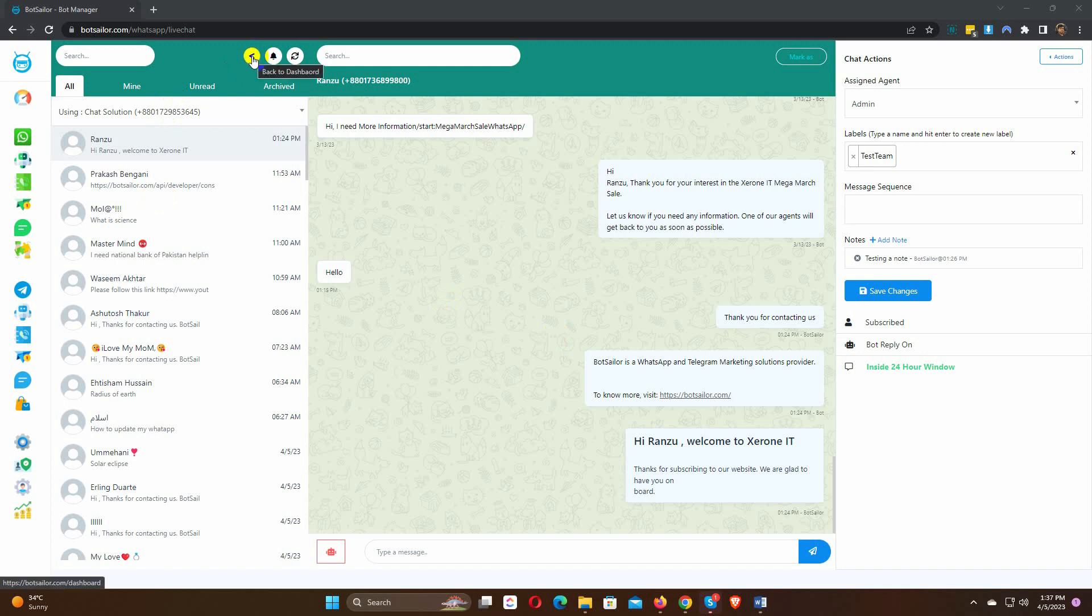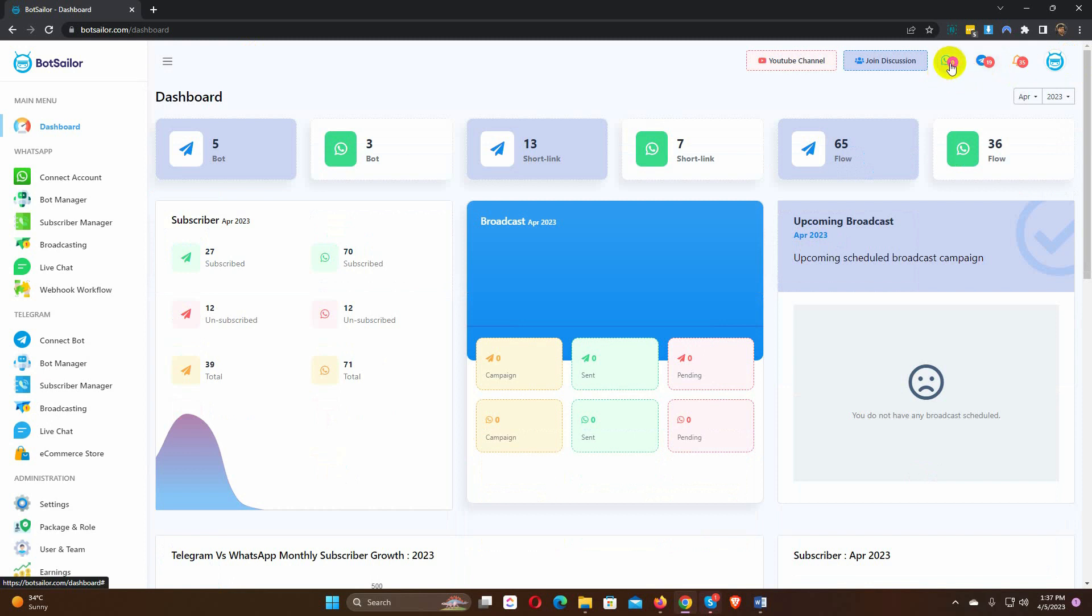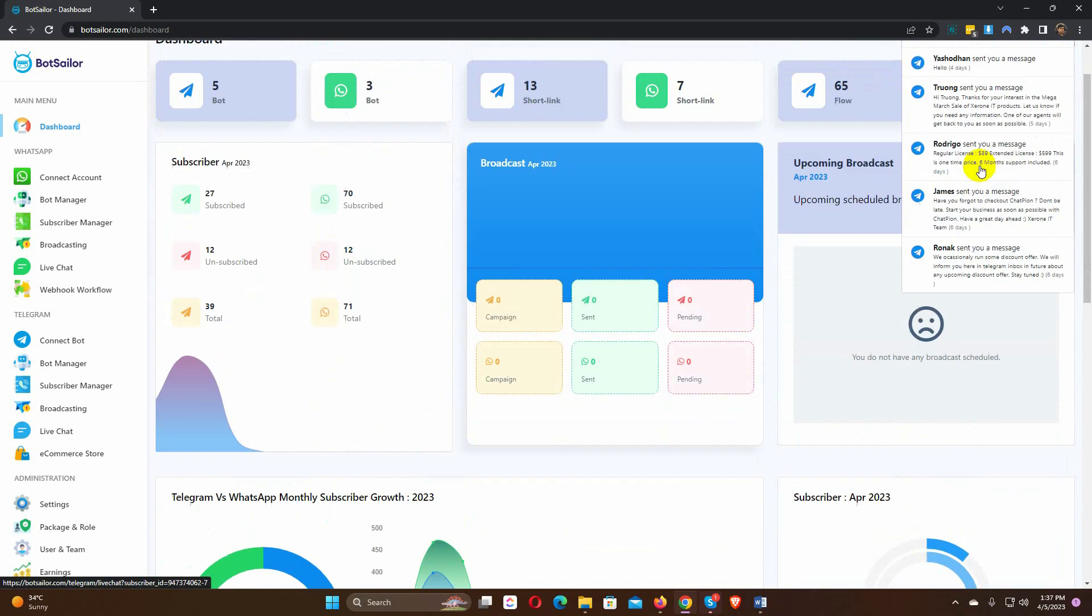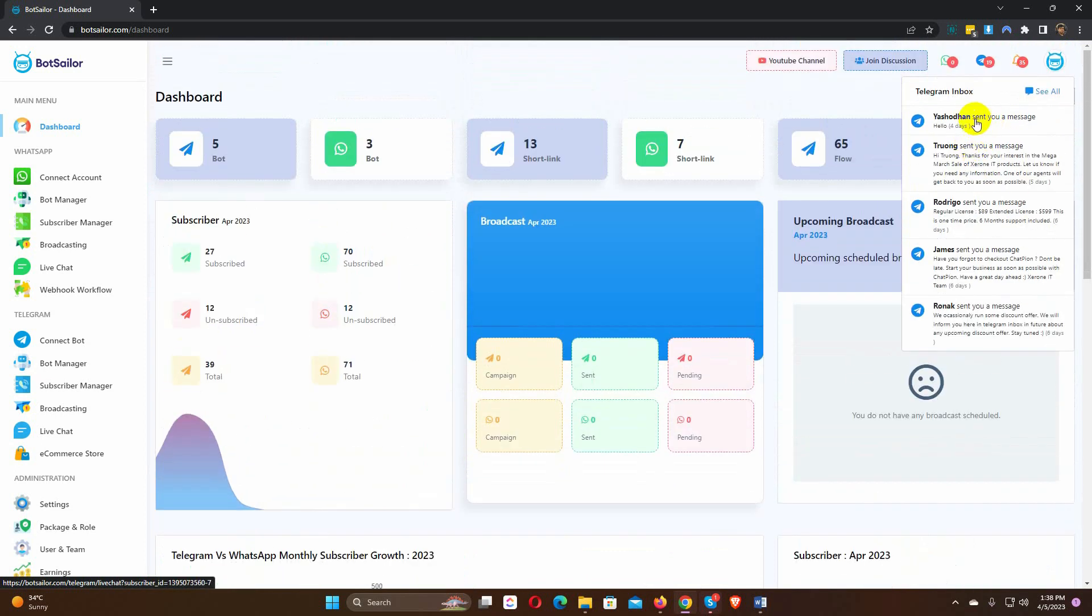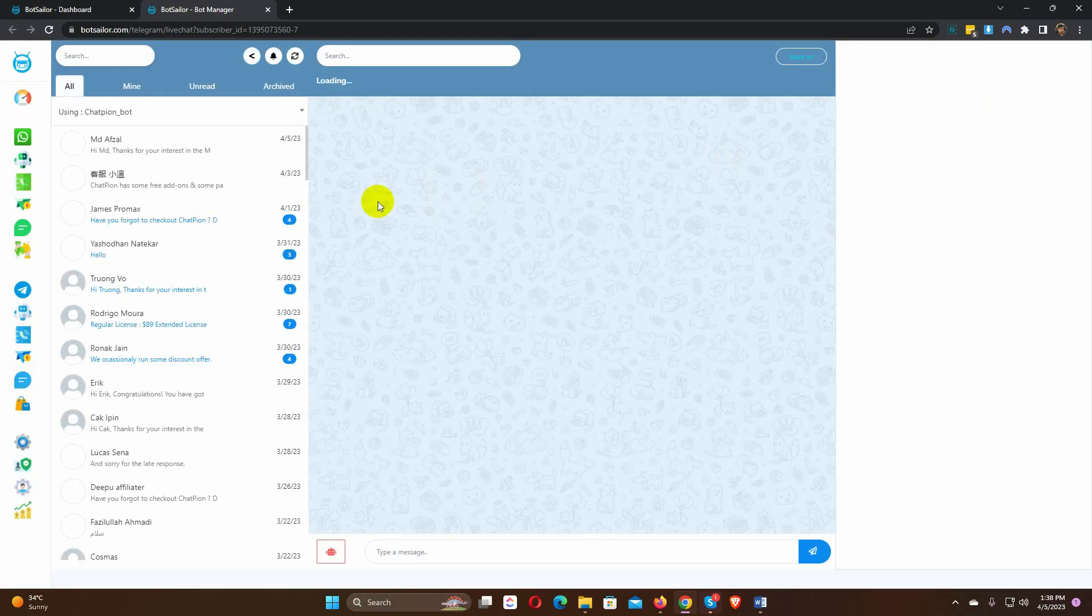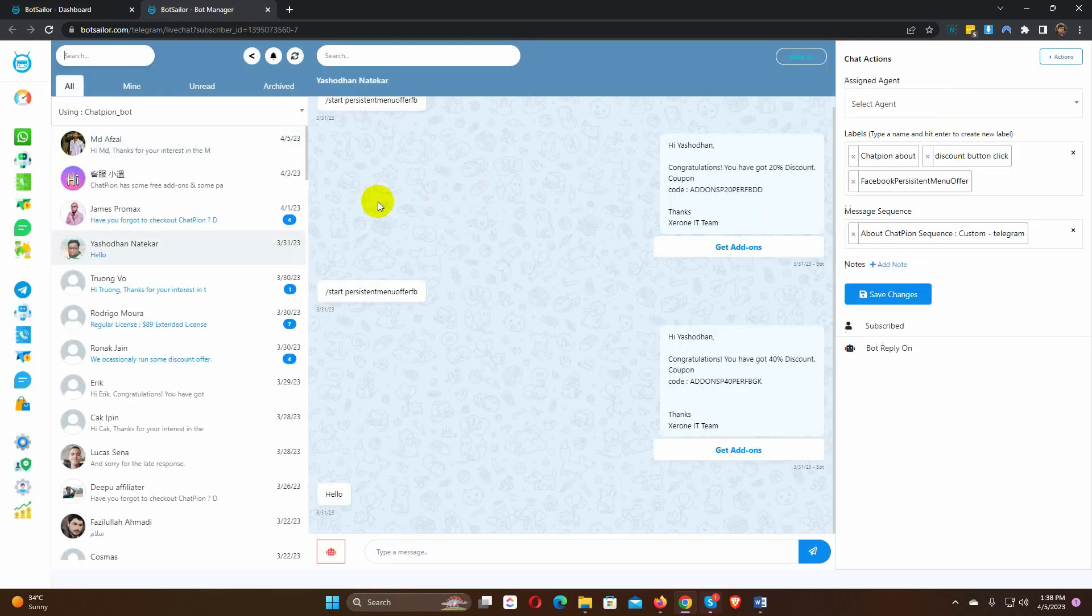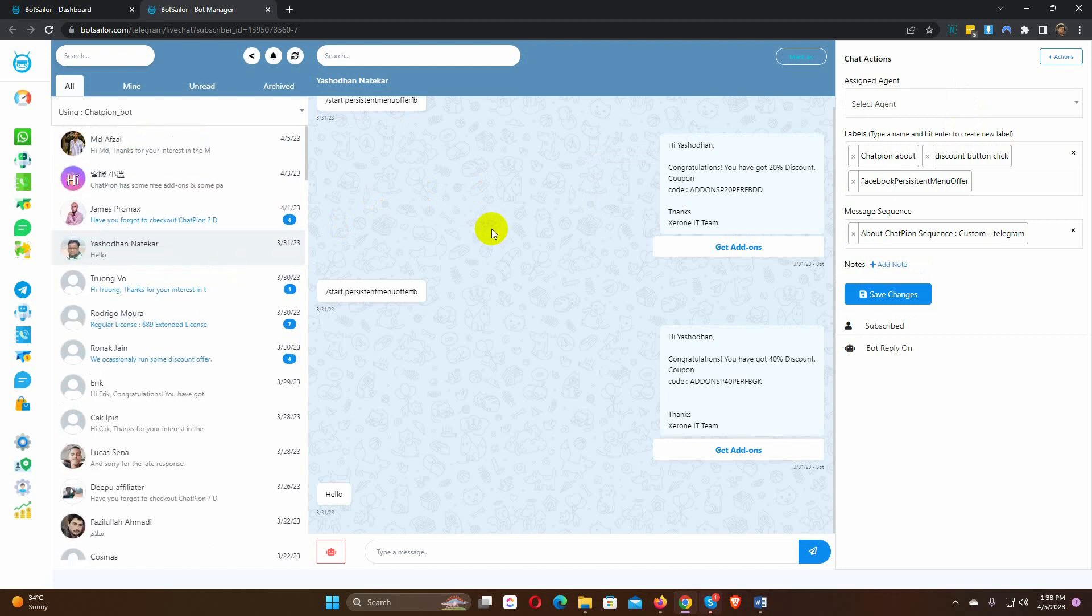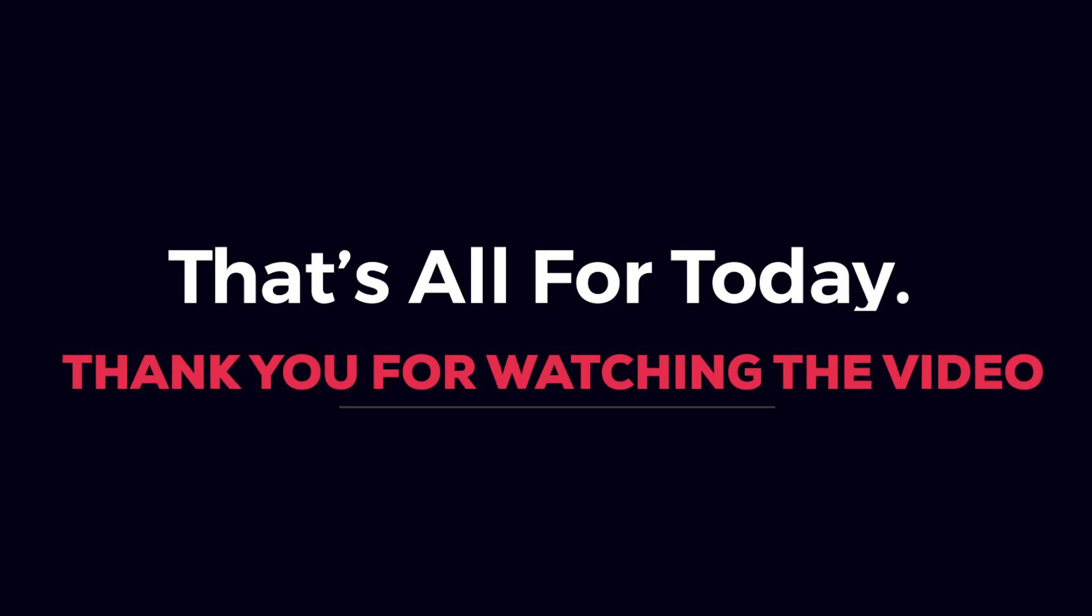Bot Sailor also shows live chat notifications on the dashboard. Now, the live chat of Bot Sailor is more engaging and more powerful. That's all for today. Thank you for watching the video.